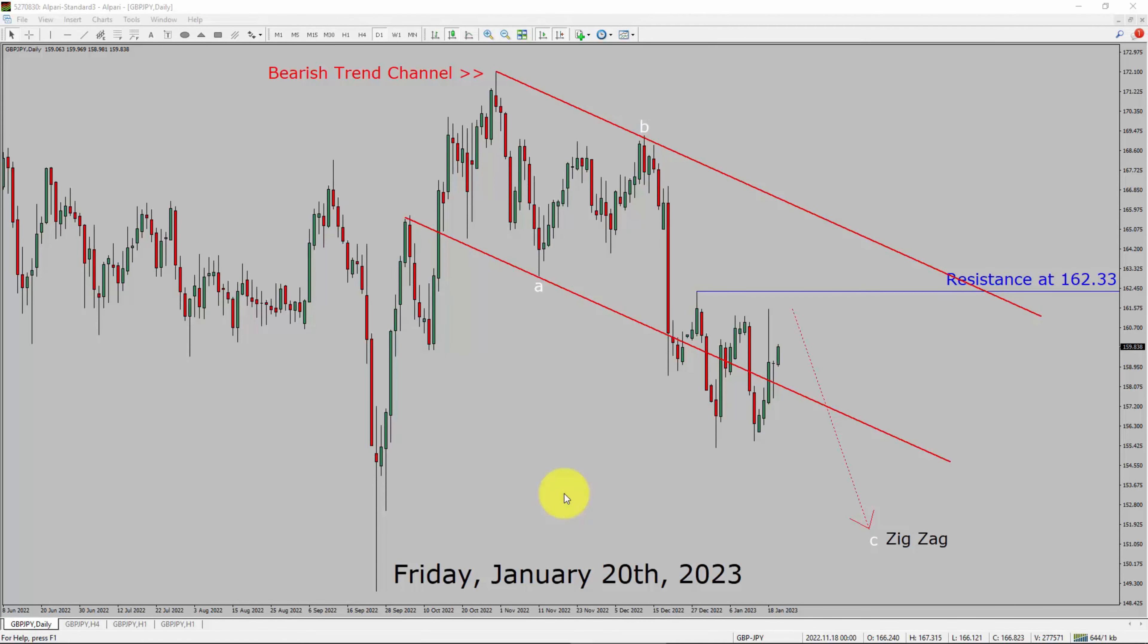Today is Friday, January 20th, 2023. I am going to analyze GBPJPY currency pair. Let us start the top to bottom Elliott Wave Analysis.